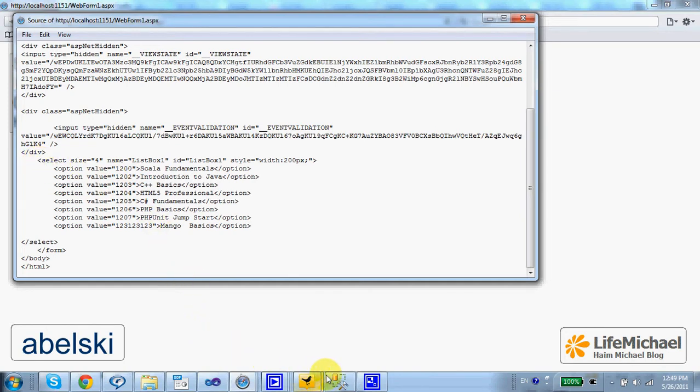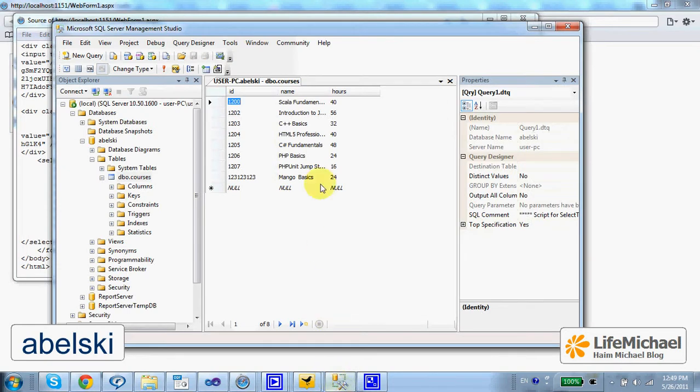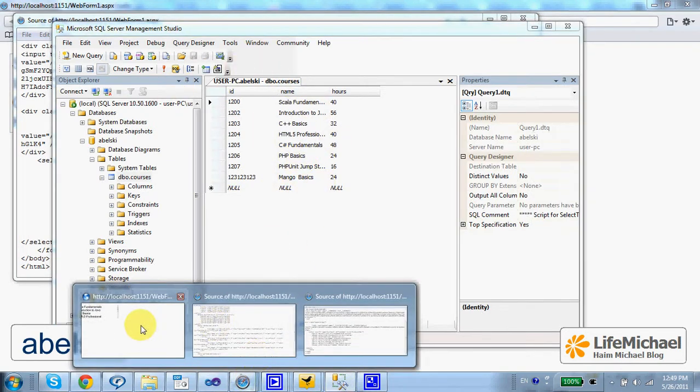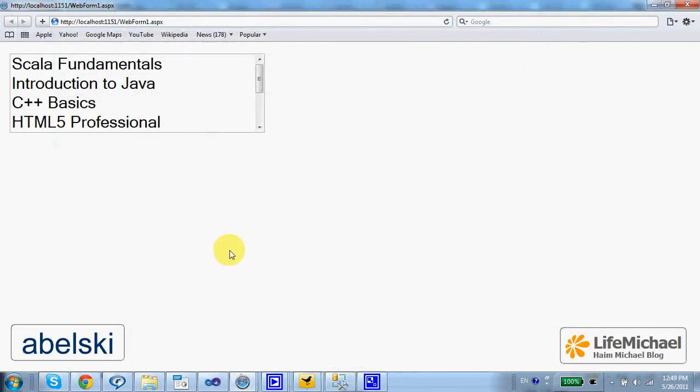If we check the database, we can see the data we get on screen. Thank you.